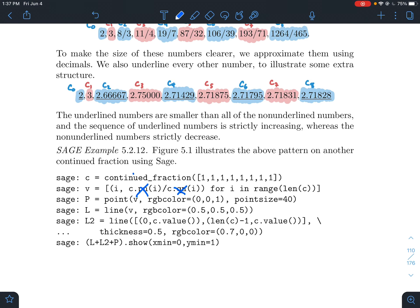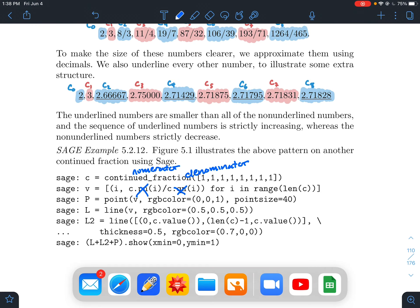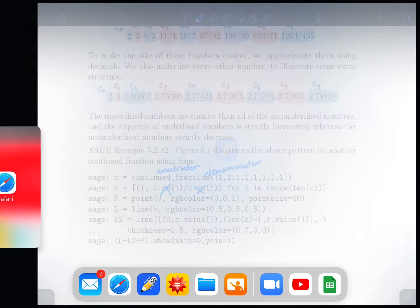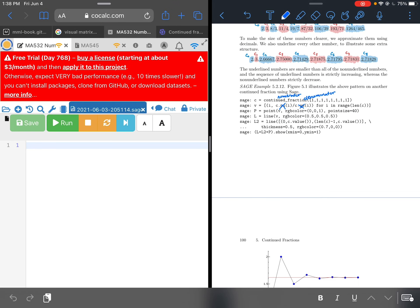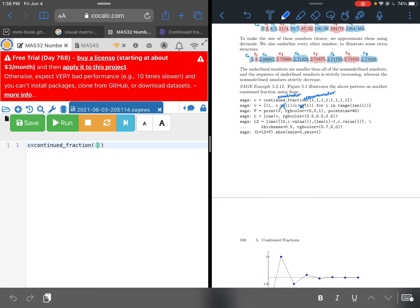and this one is denominator. So what I want to do is just kind of go through, maybe line by line, and see what each line really does. So I have got my worksheet here. And so if I type C equals continued_fraction, I'm looking at 1. How many 1s are there? I think there's 8 of them. So 1, 2, 3, 4, 5, 6, 7, 8.